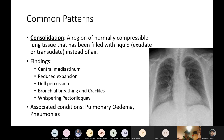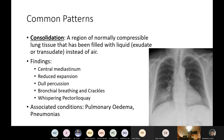Six common patterns to recognise. First, consolidation — a normally air-filled region of lung that is now filled with liquid, usually exudate in pneumonia. Findings: trachea is central, reduced expansion on the affected side, dullness to percussion, bronchial breathing, crackles, and increased vocal fremitus and whispering pectoriloquy over the area. Associated conditions: pneumonia and pulmonary oedema.